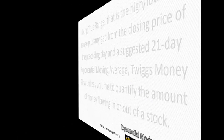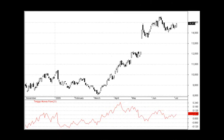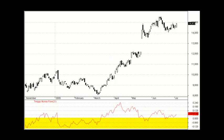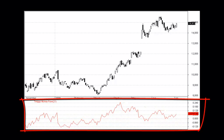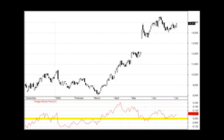Twigs Money Flow assumes that in a bull market, prices will close in the upper half of the range, and that the reverse is true in a bear market. Plotted on a sub-chart below the main price chart and oscillating above and below a zero line, Twigs Money Flow indicates accumulation if above zero, while negative values indicate distribution. The higher the readings above or below zero, the stronger the bullish or bearish trend.